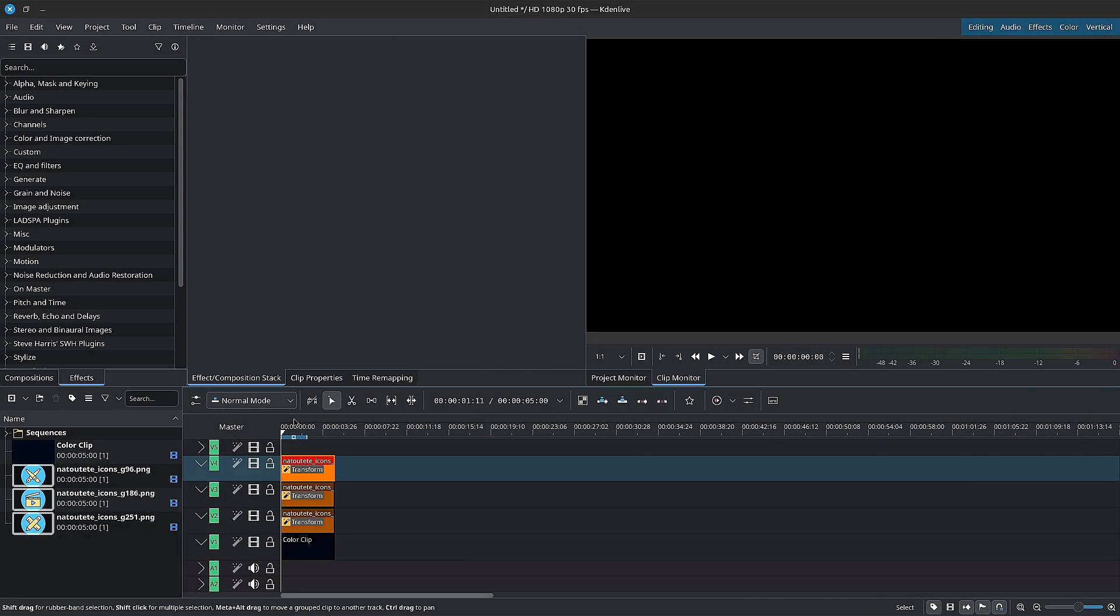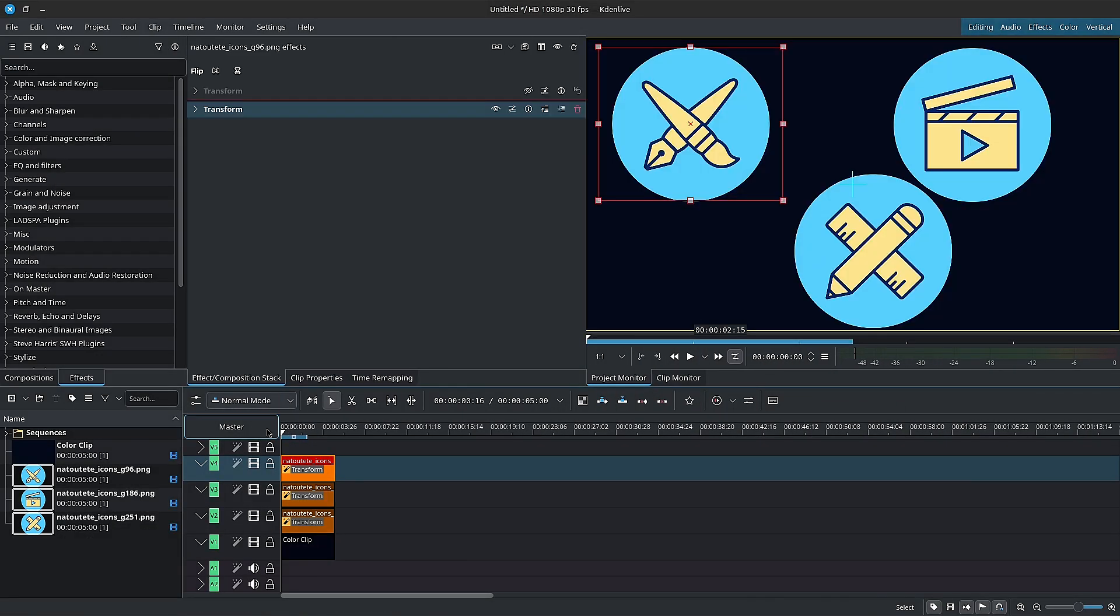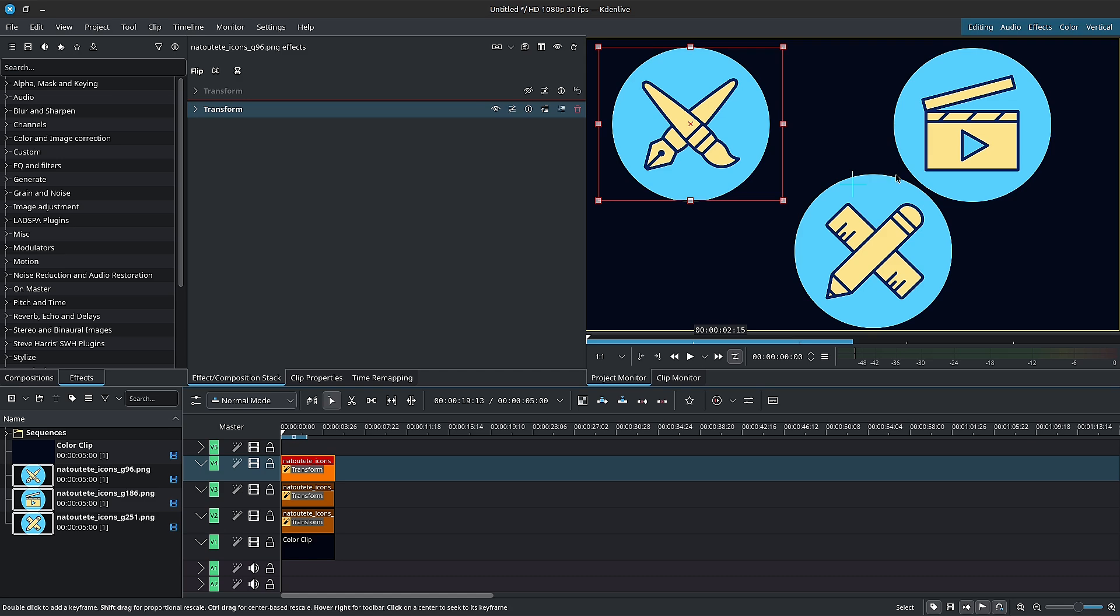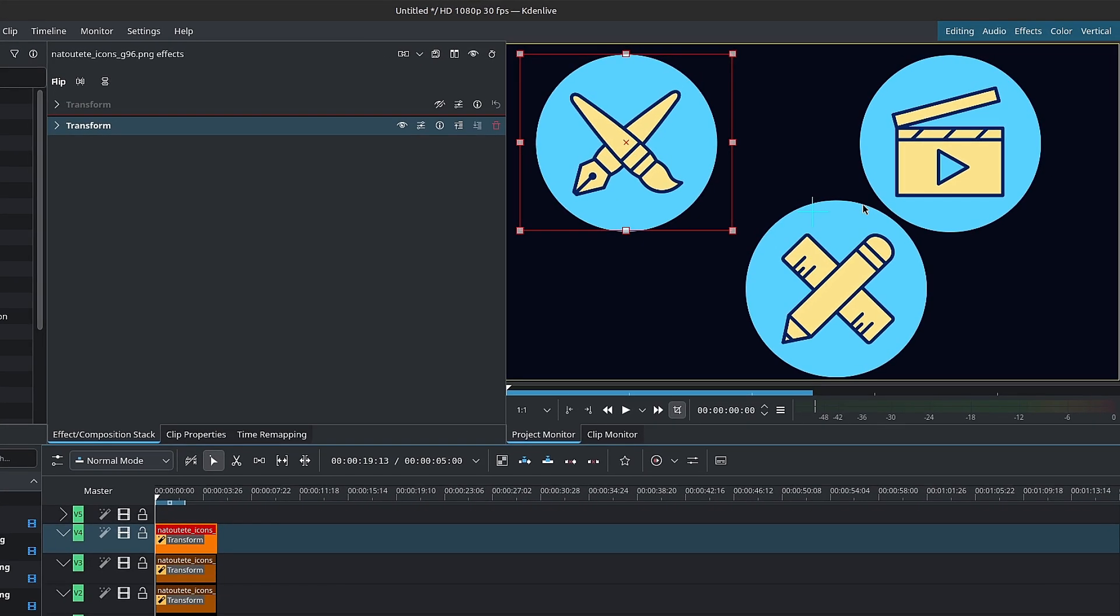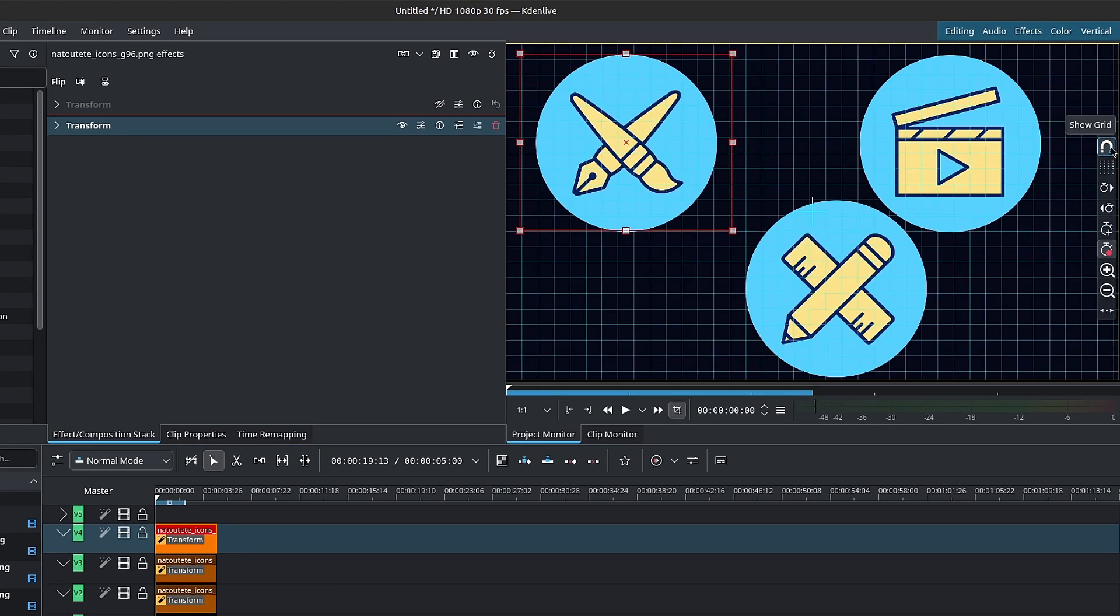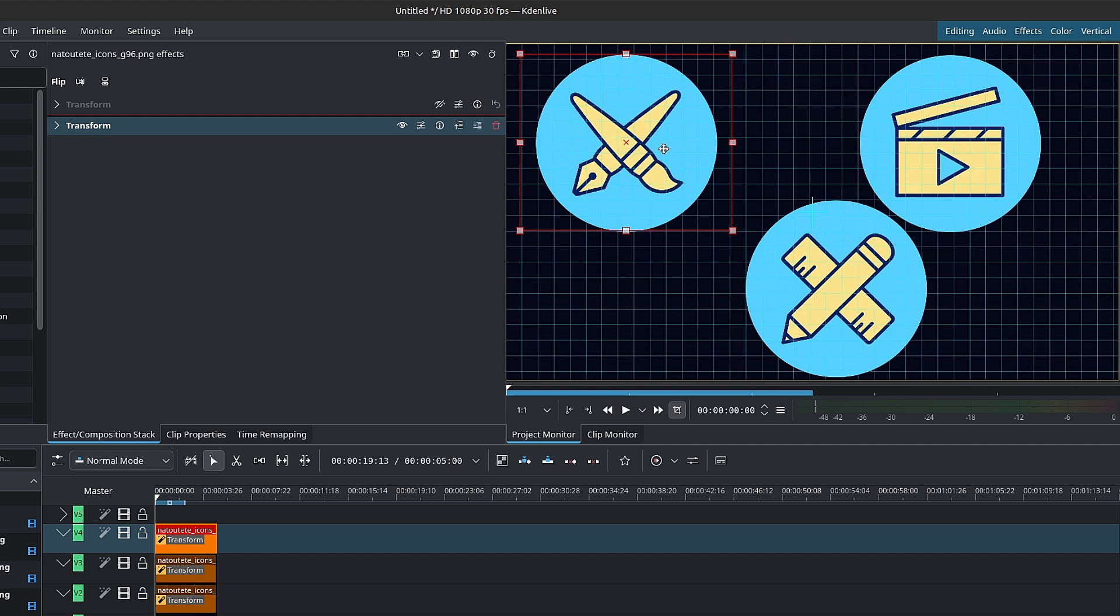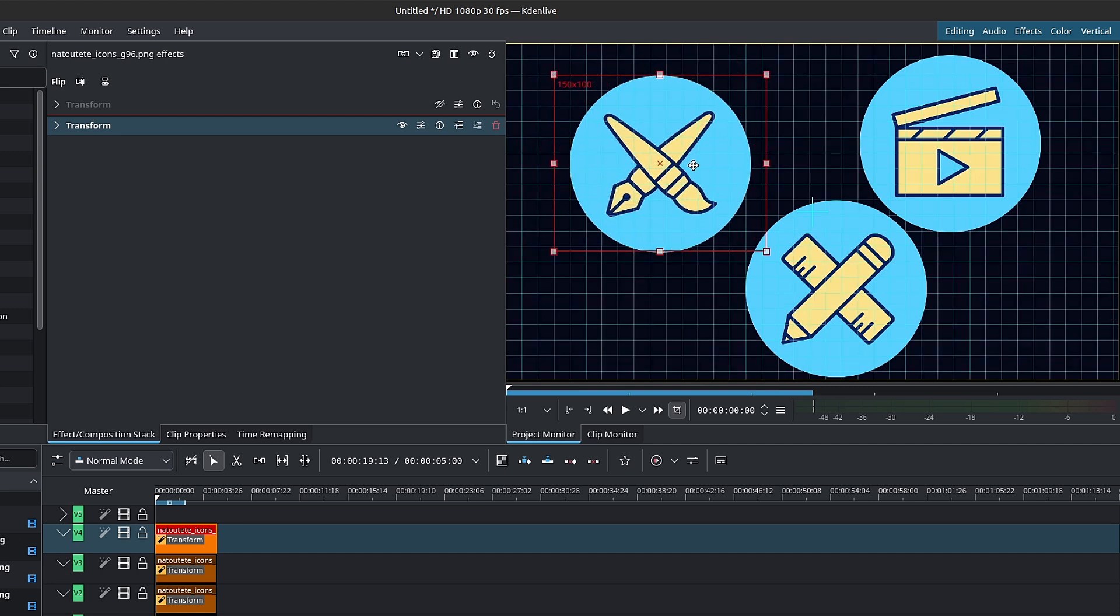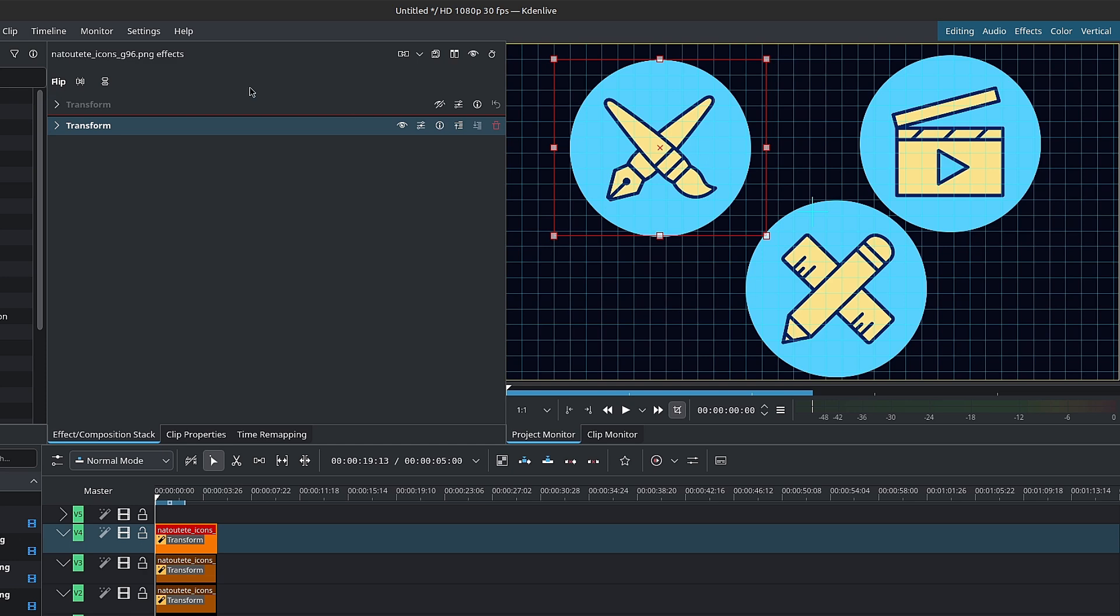Starting with the transform effect improvements. Now this one is more of a bit of news, but it also comes with a new feature. The transform effect now includes a monitor grid, which you can activate over here on the right of your monitor. It has snapping enabled as well.